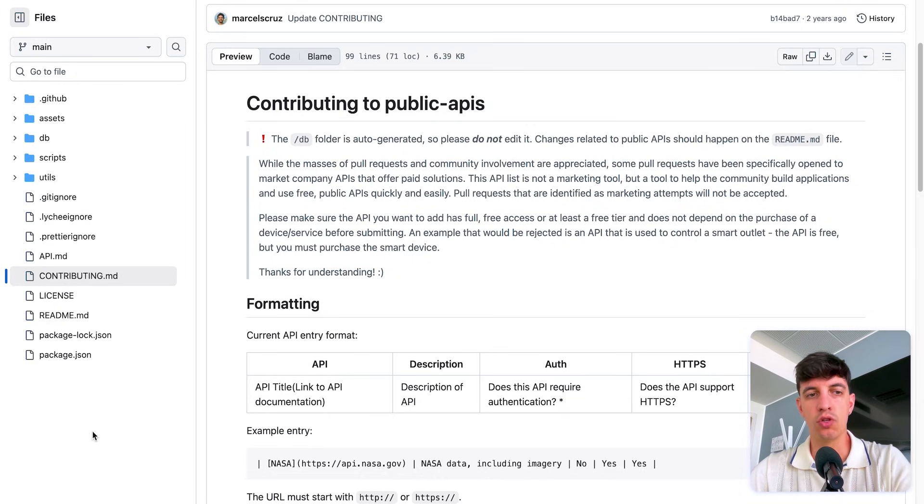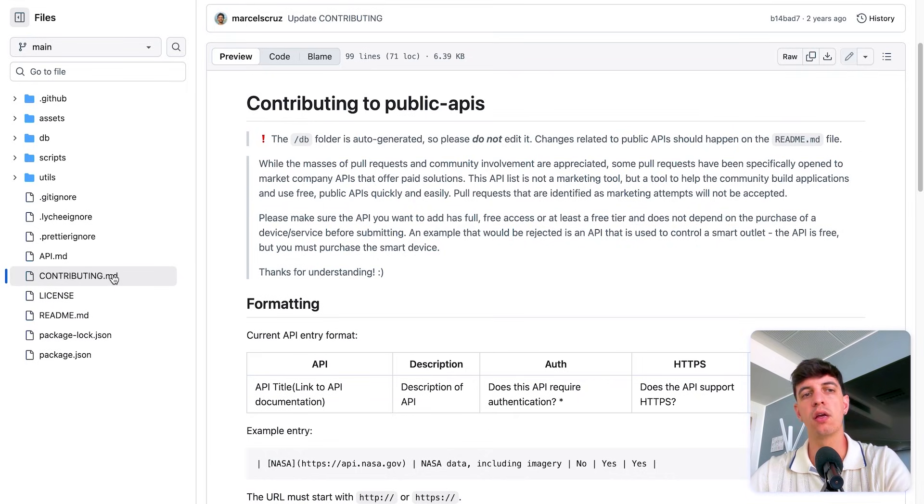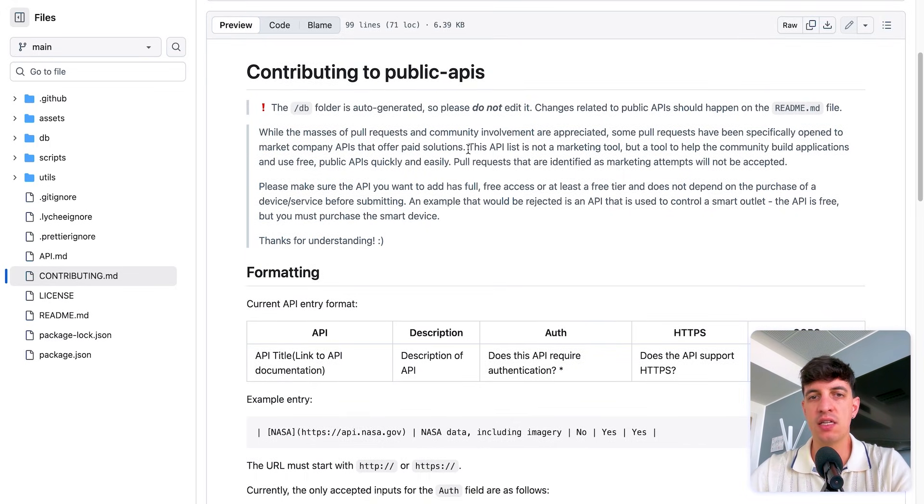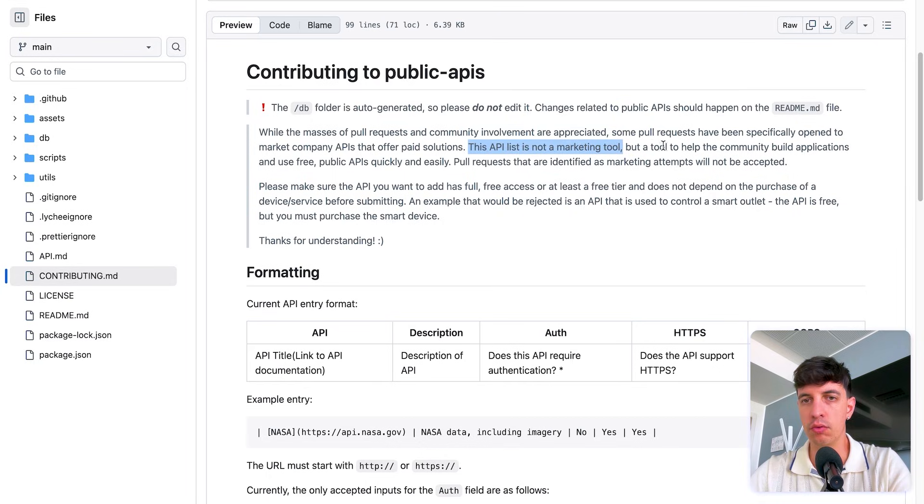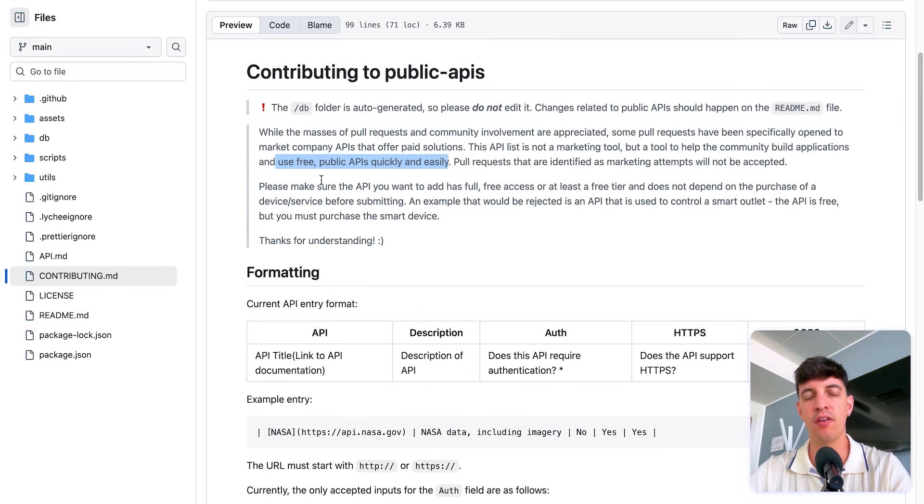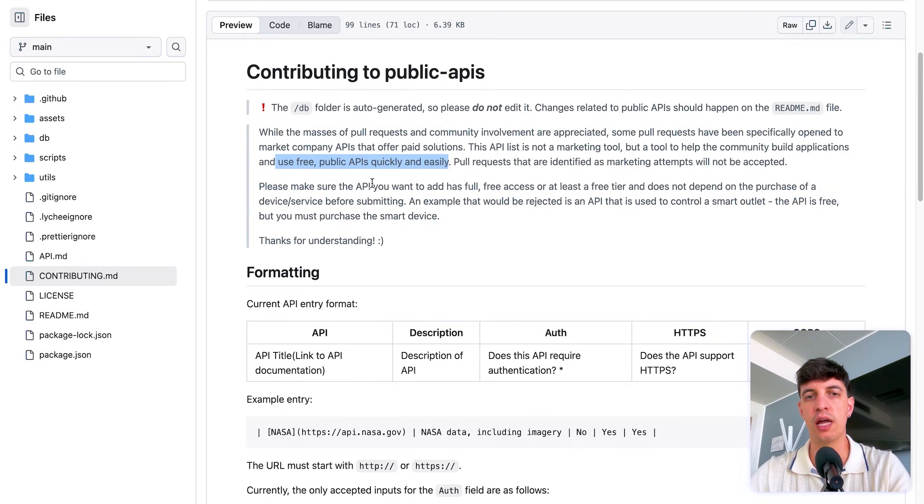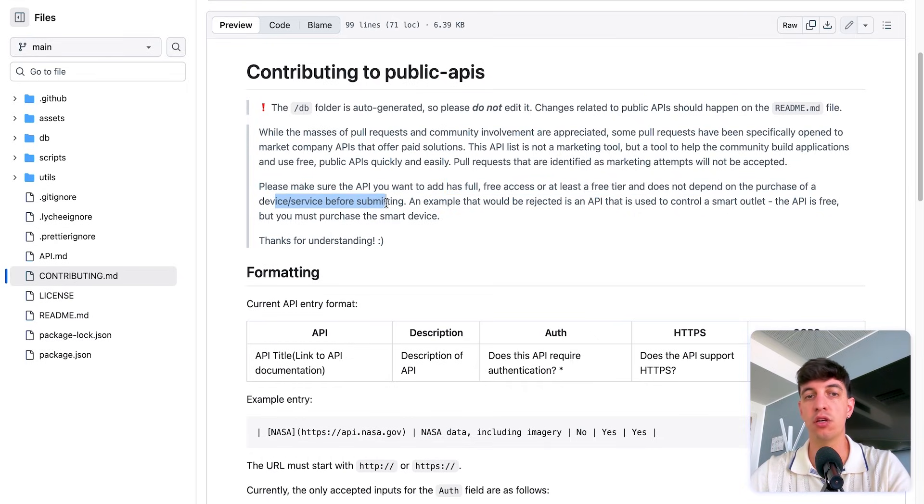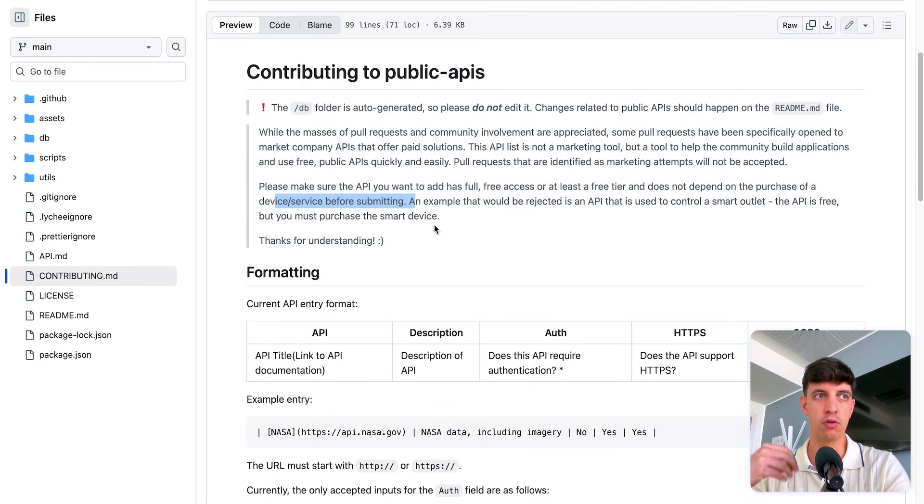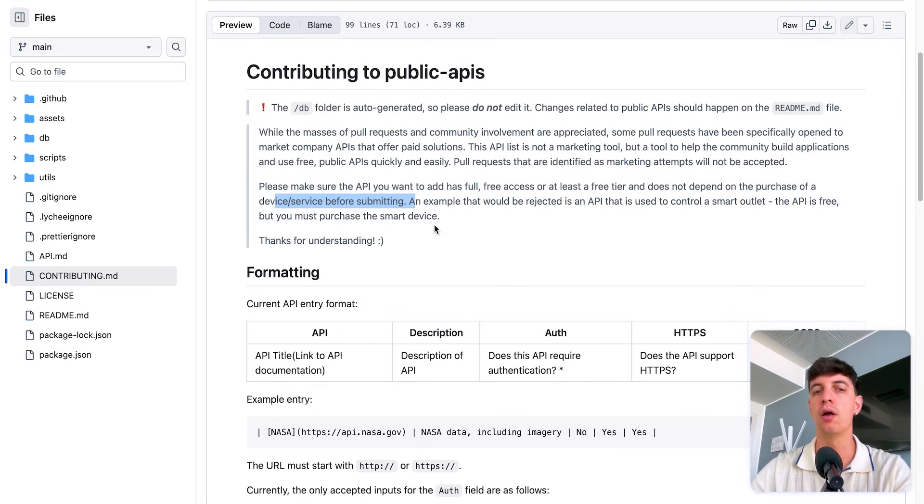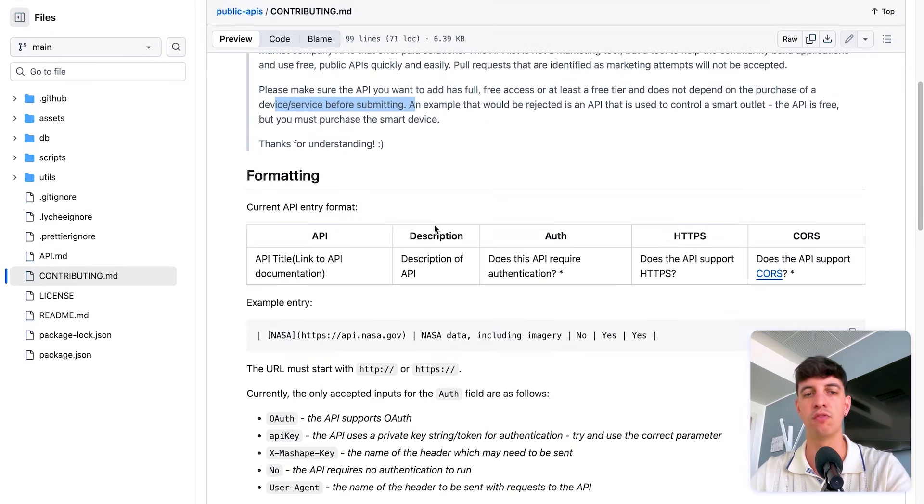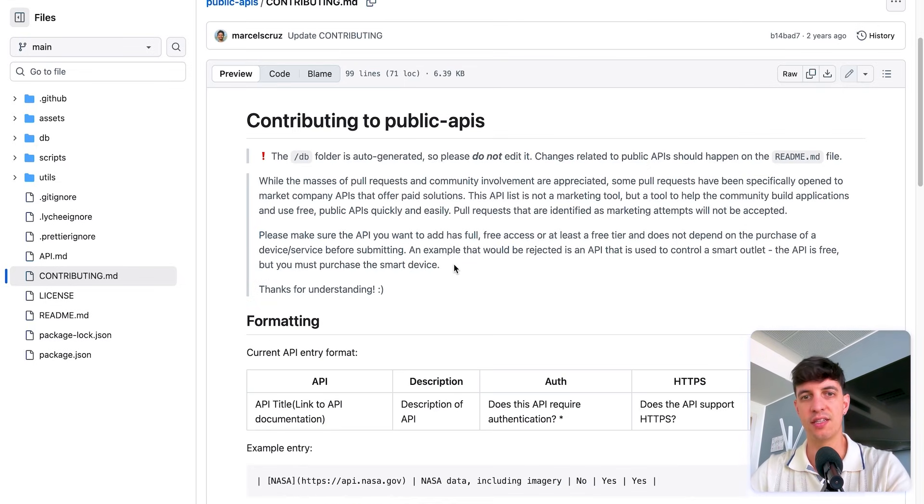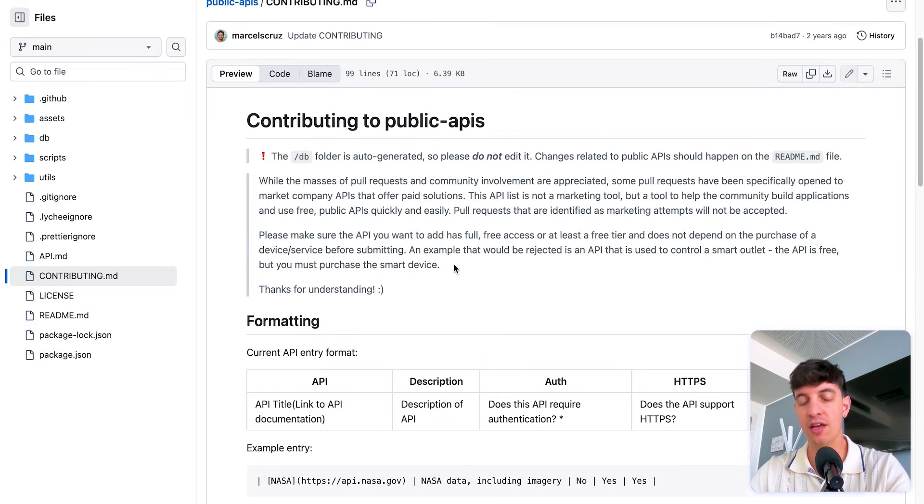Now, the stuff that I also wanted to show you is actually this contributing file in the GitHub repository, just because I want to give you an idea of the preciousness of this resource in my perspective. And so here it says this API list is not a marketing tool, but a tool to help the community build applications and use free public APIs quickly and easily. And so basically the creators of this repository, they want to make sure that the API has full free access or at least a free tier and does not depend on the purchase of a device or service before submitting. And so to me, this is super precious because it basically says everything here is going to be based on some free API data that we can get from all of this list of resources that we have in here.